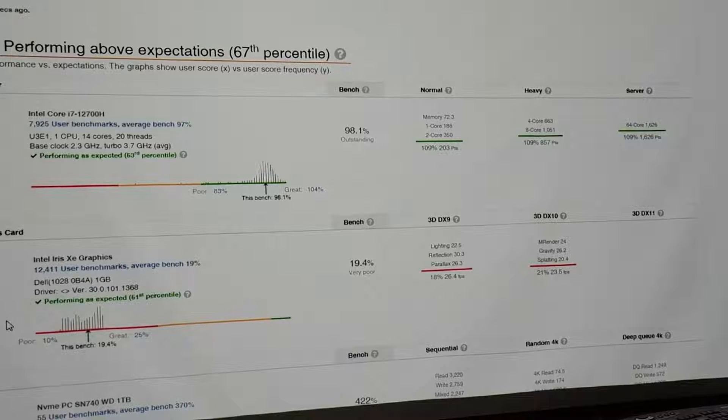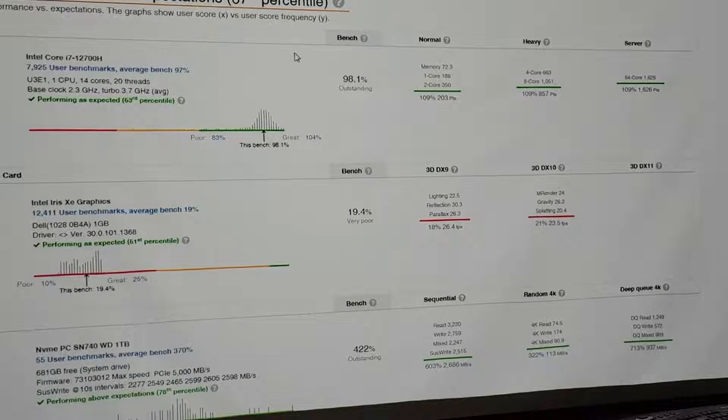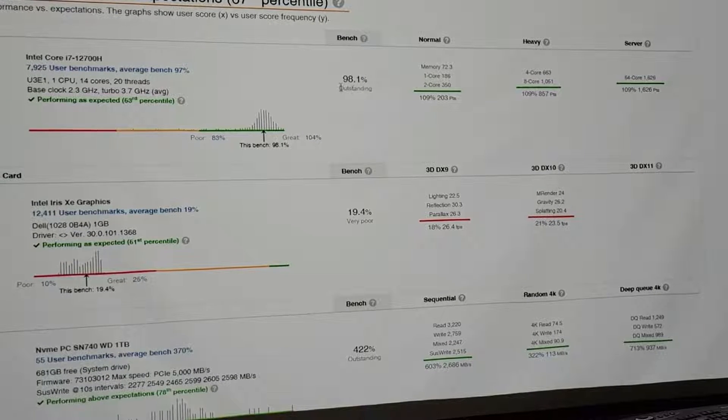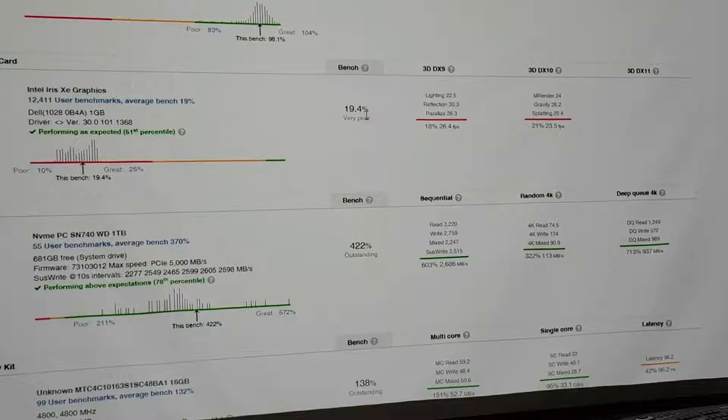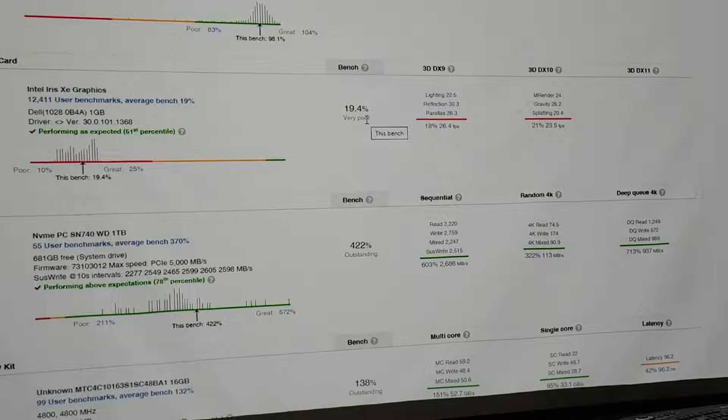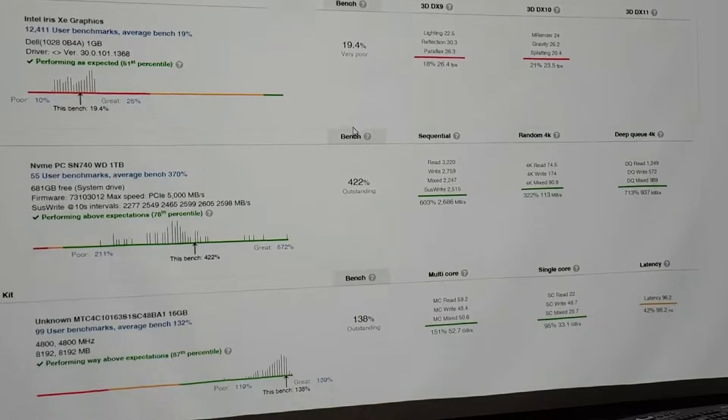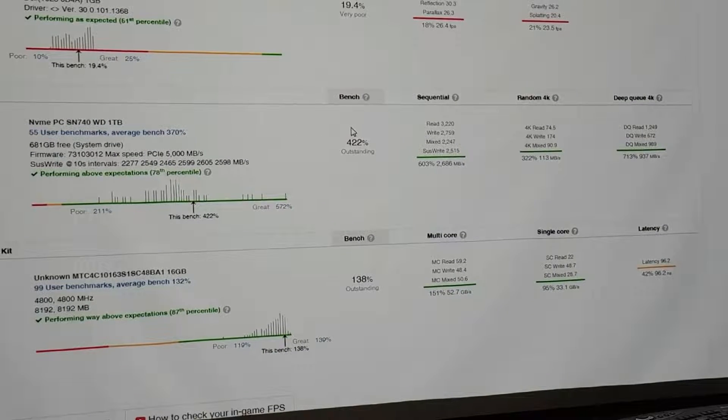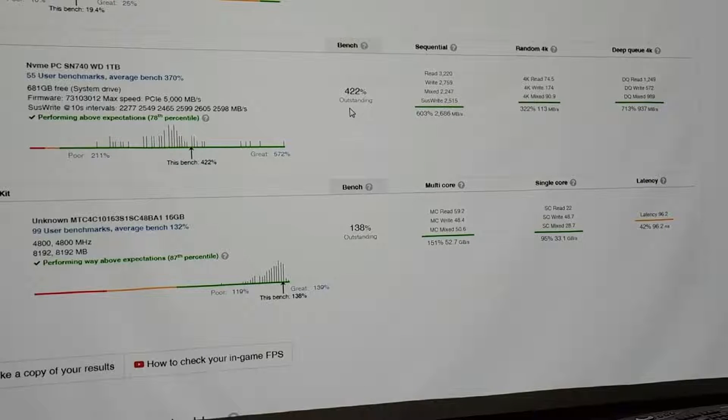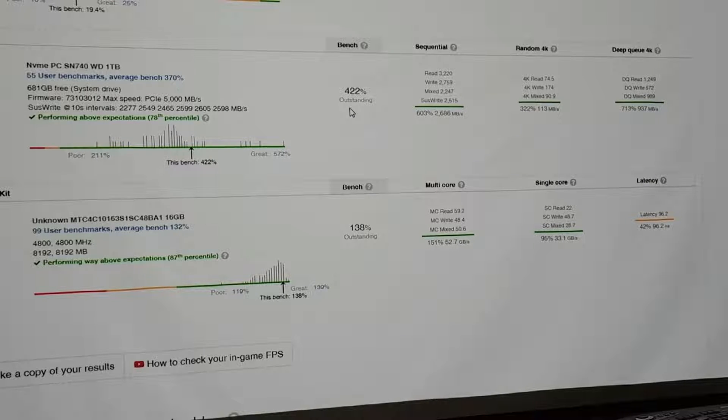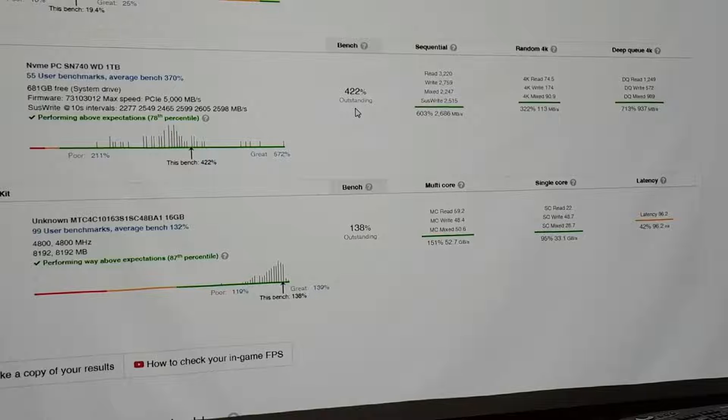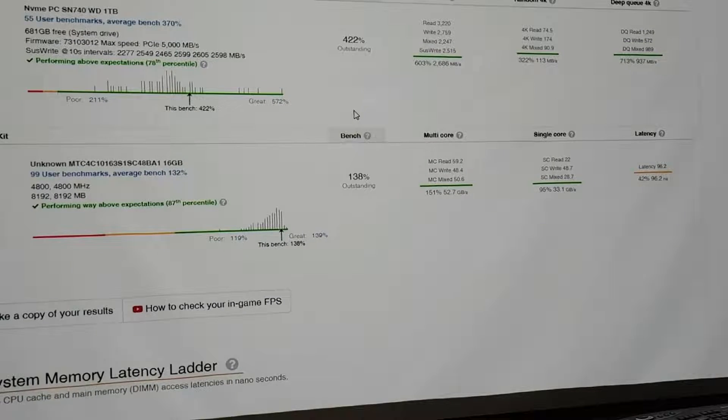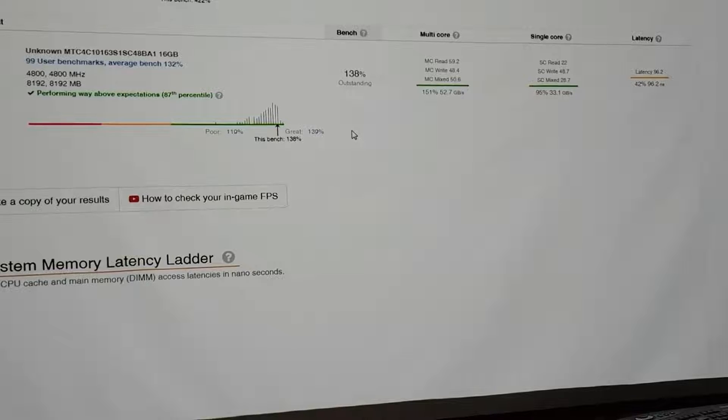If you look down here, it says the processor is outstanding. The graphics card is very poor, but you can actually get numbers. You'll be able to replay this video on Amazon. Look at the hard drive. 422%. That is off the charts. And the memory, outstanding.